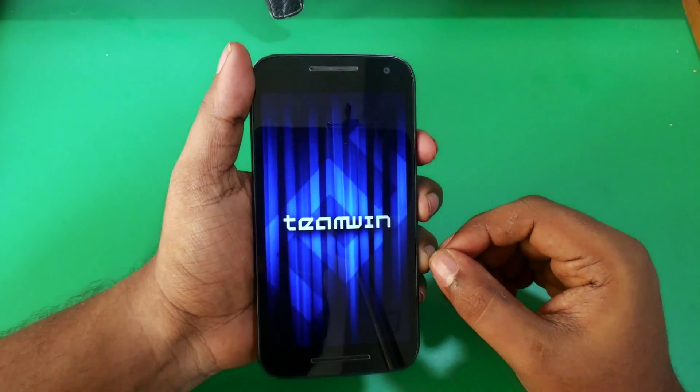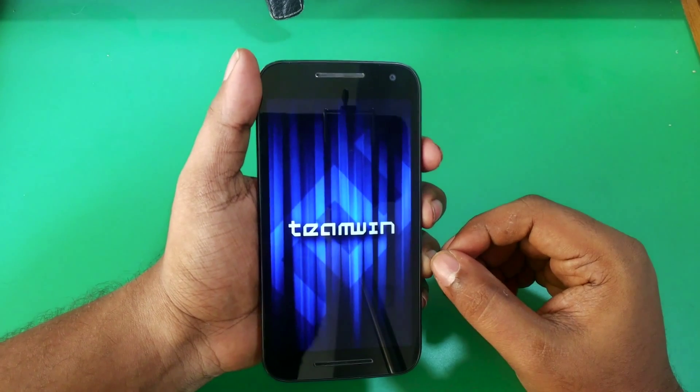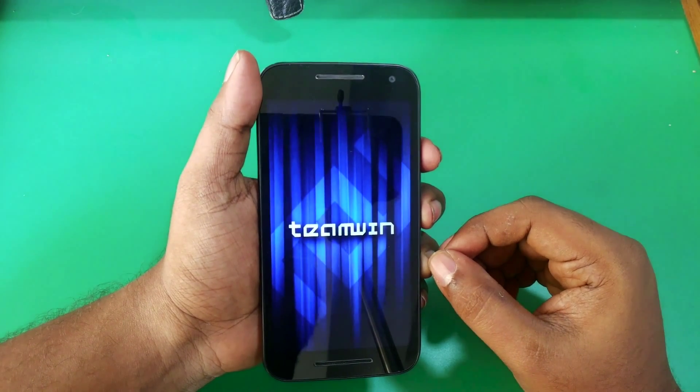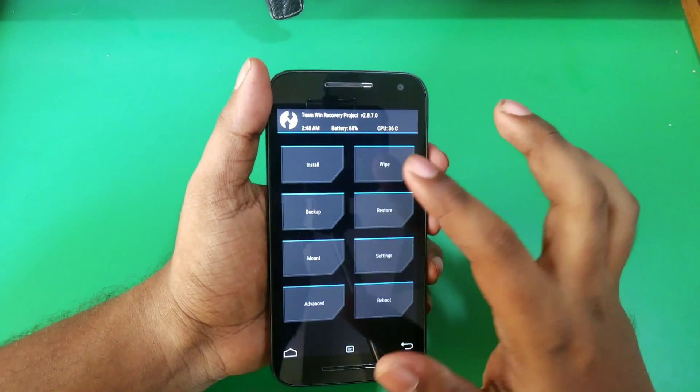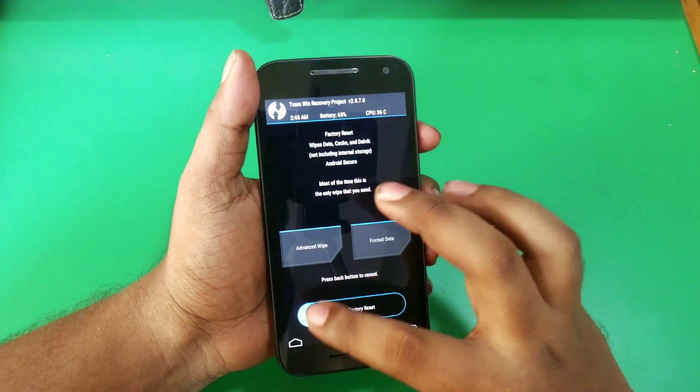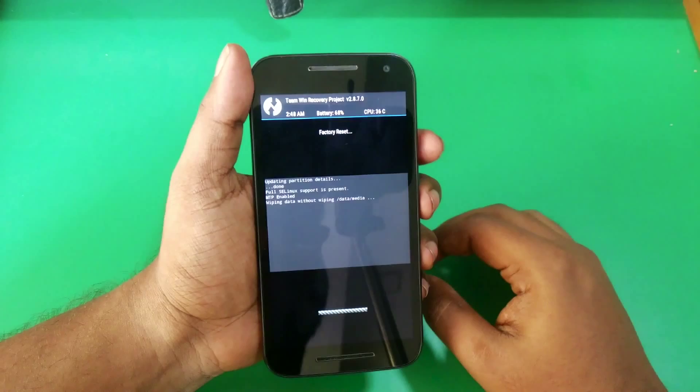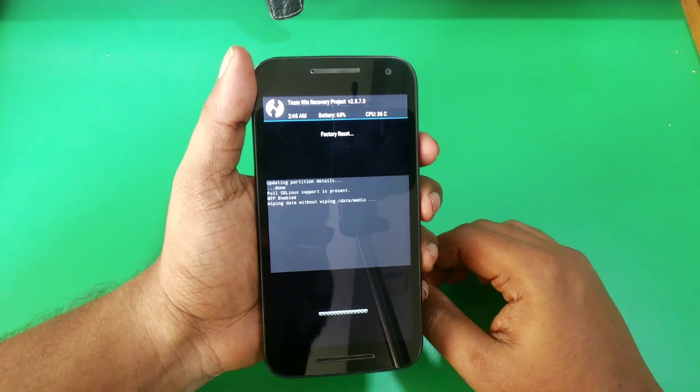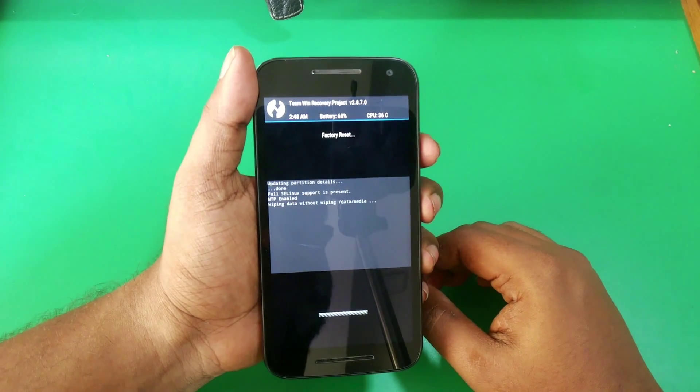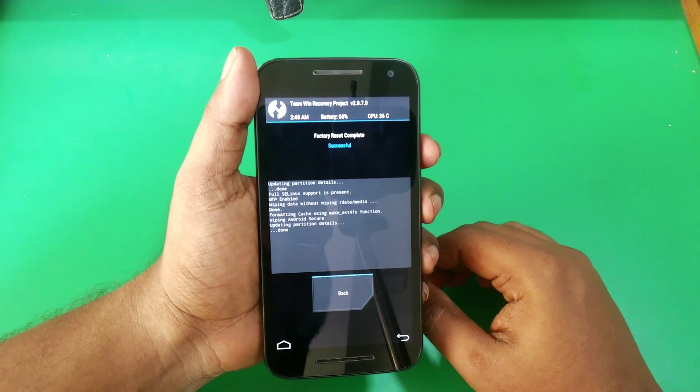As you can see, we are now booted into the TWRP recovery. First thing you need to do is a factory reset, so hit that wipe button and select slide to wipe. Hit OK and go back.